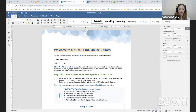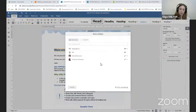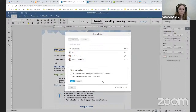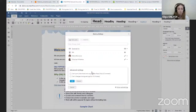Starting from version 12 of OnlyOffice Workspace, there are two new options in the advanced settings. You are now able to choose whether users can print, download, and copy files in read-only and comment modes, and whether they can change sharing settings for full-access users.